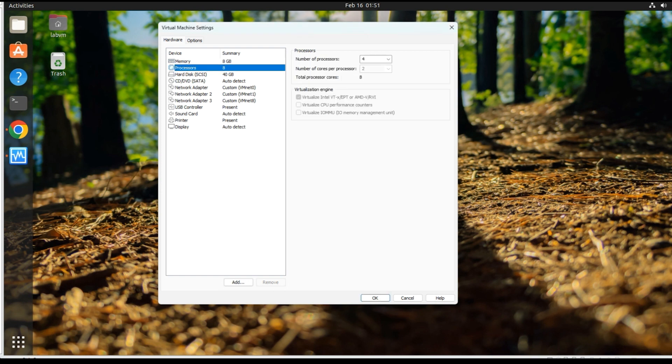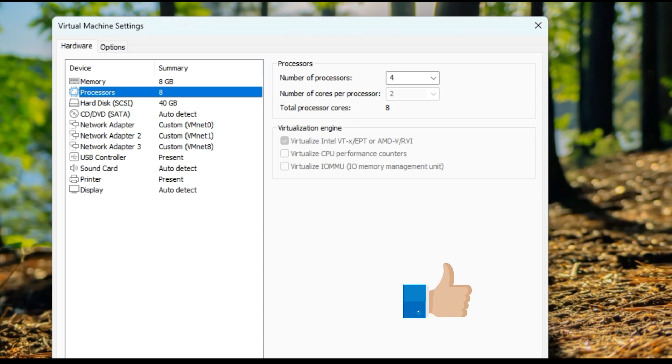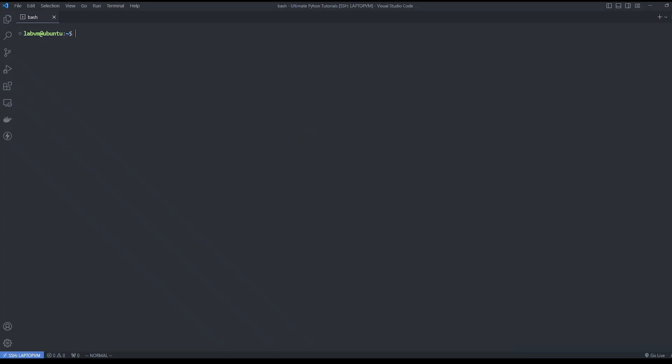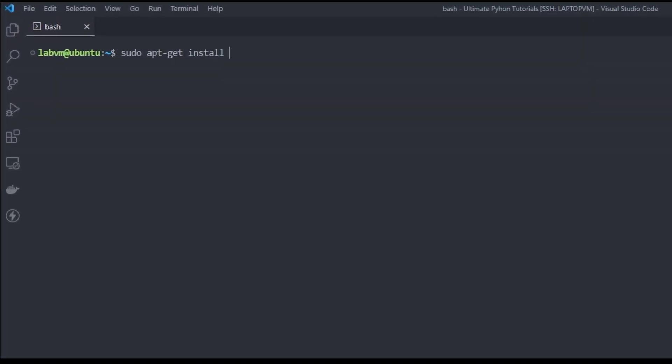I'm using Ubuntu release 20.04. To run VirtualBox, we need to make sure that we have virtualization turned on. You can find this in the VM settings as shown here. Once virtualization is activated, our first step is to install VirtualBox. For that, you can run apt-get install and include -y to automatically accept any prompts during installation.